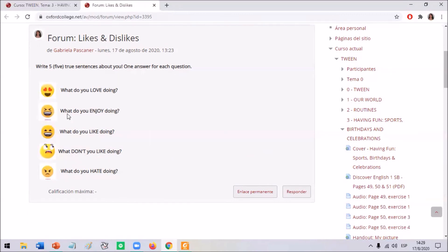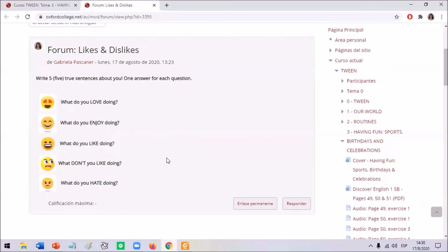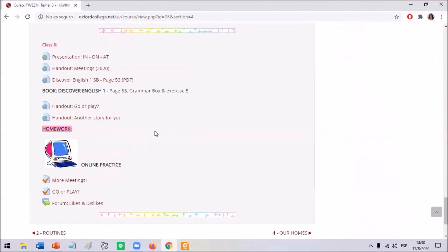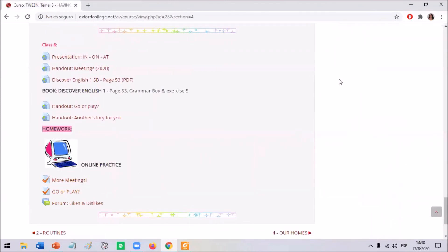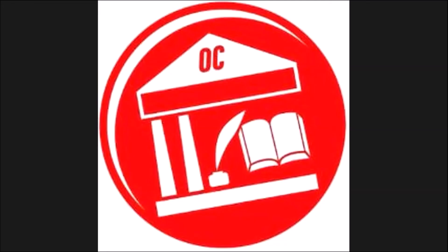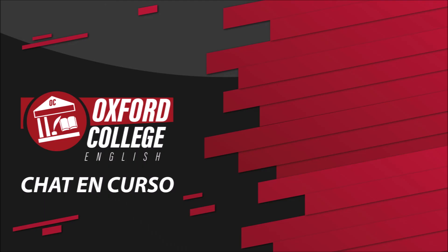Remember, there are five sentences and each correct sentence is worth two points. If you write fewer than five, points will be deducted. You have three different online practice activities and now you are going to continue the next part of the class on Zoom with your teacher. Bye bye, twin. See you next time. Bye bye.